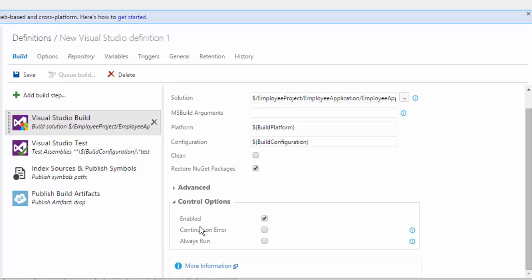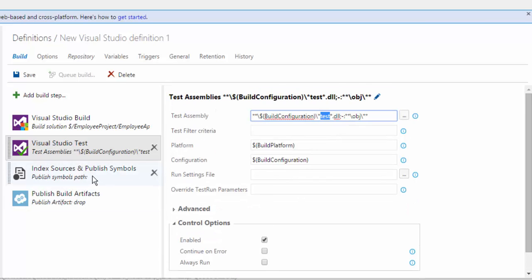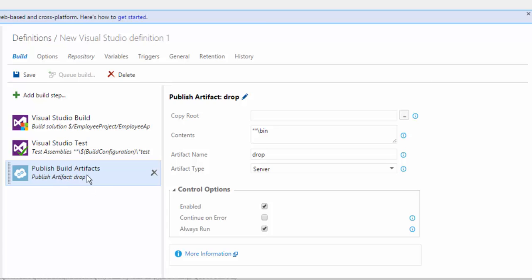The control options let you choose whether this option is enabled, whether to continue on error, or always run — all those options are selectable here. This is fine for me. For Visual Studio test, if you want to run tests, my application does have some tests, and if I don't specify anything it will automatically take whichever method has a test and start running. I'm not going to change anything here. It says index source and publish symbols — I don't want this, so I'm going to delete that. And then there's publish build artifacts — I'll leave that here.